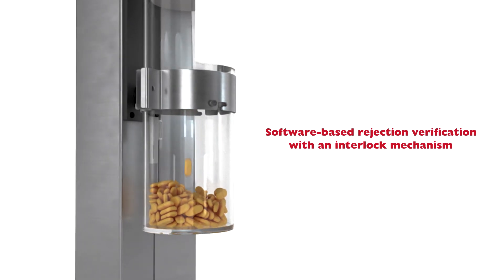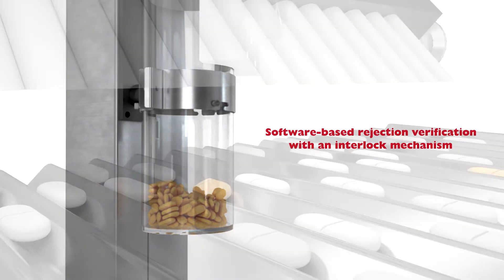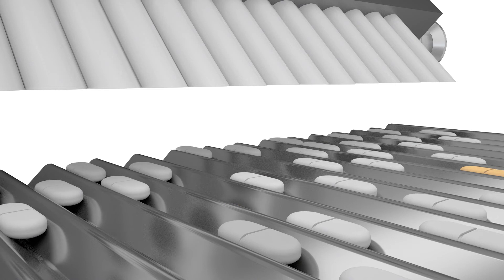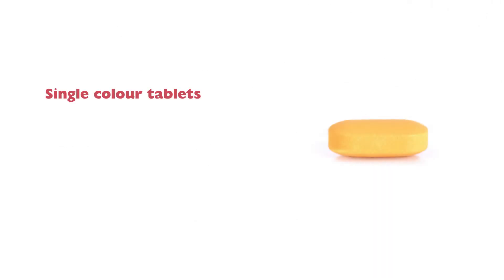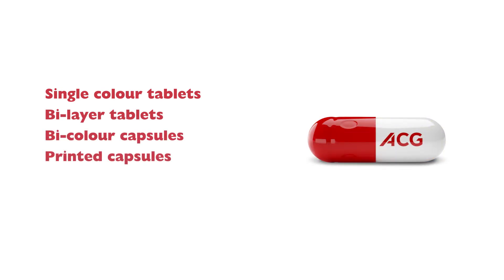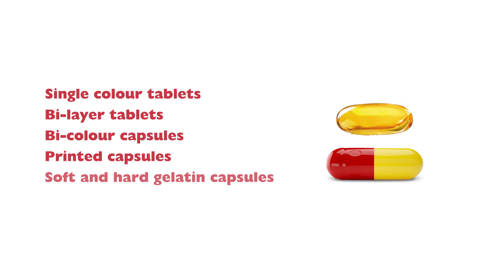With the QualiShield BF Series, you can identify defects in different products like single color tablets, bi-layer tablets, bi-color capsules, printed capsules, and soft and hard gelatin capsules.